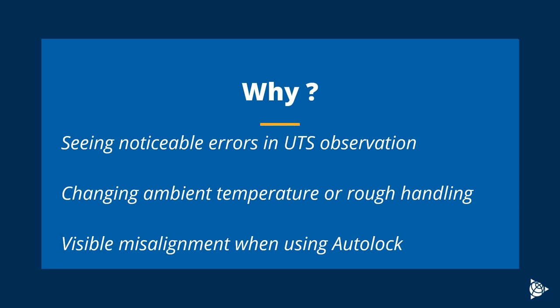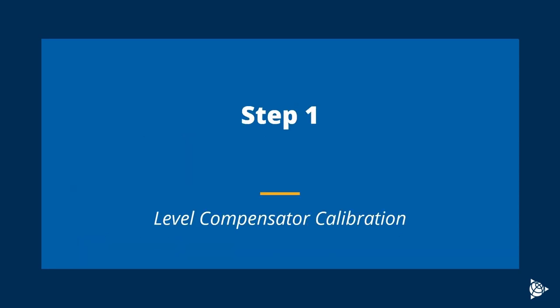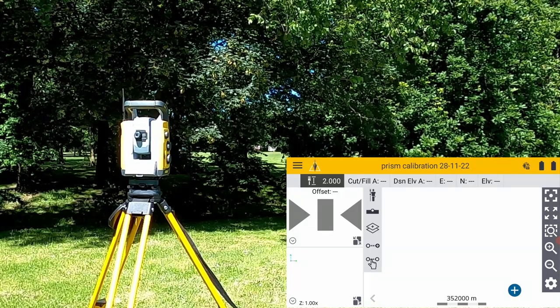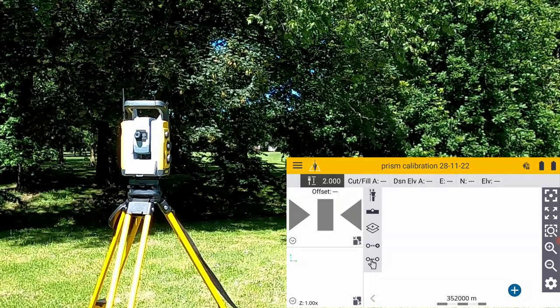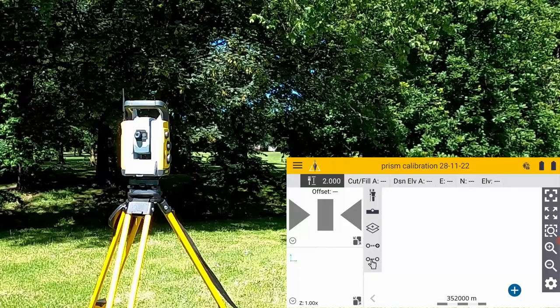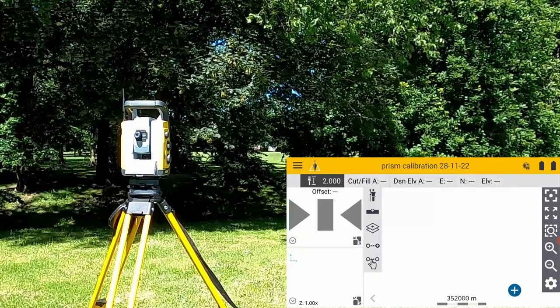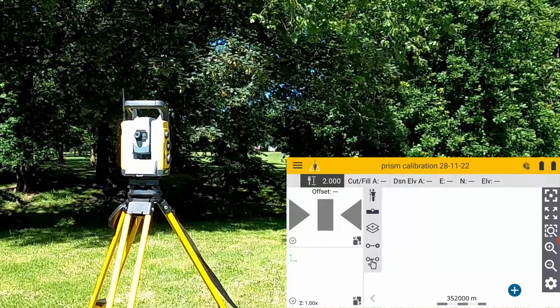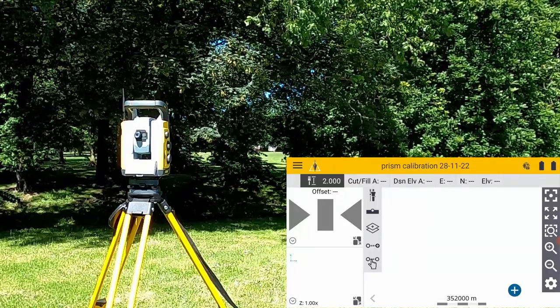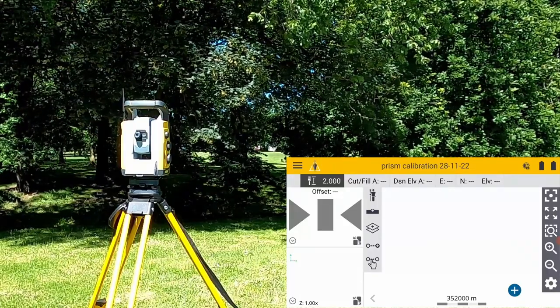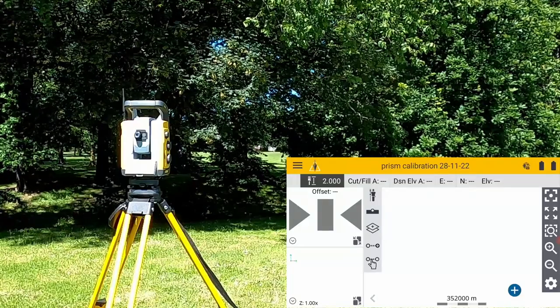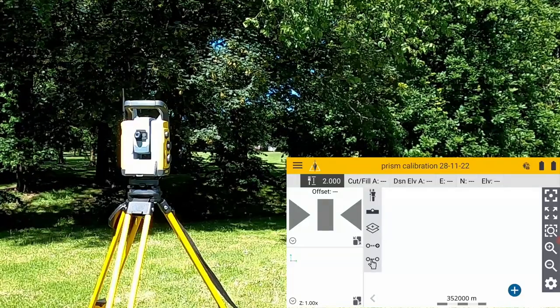This next short clip will show how to start the total station calibration process and look at the level compensator calibration. First, you'll need to set up your total station. You can set it up on an existing job or start a new project. The position of it is not important; you can just set up an arbitrary location.